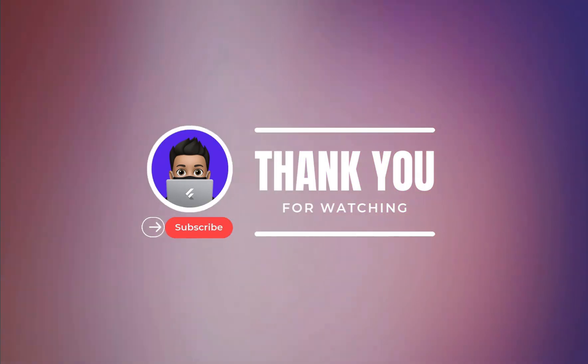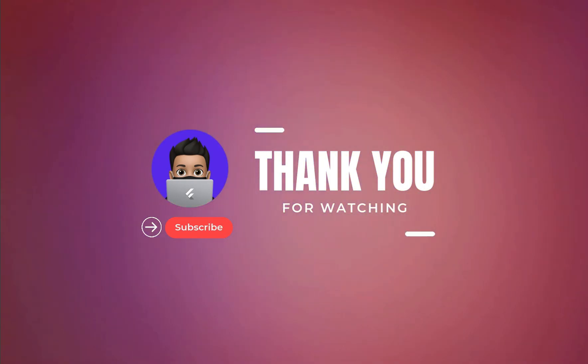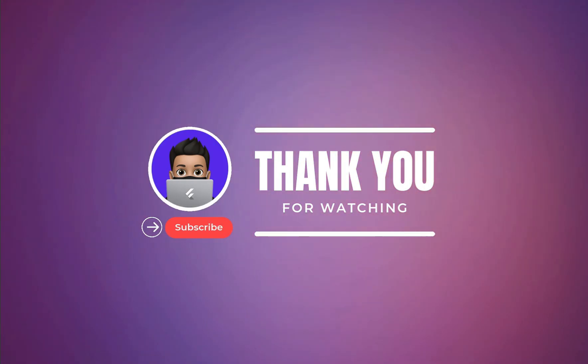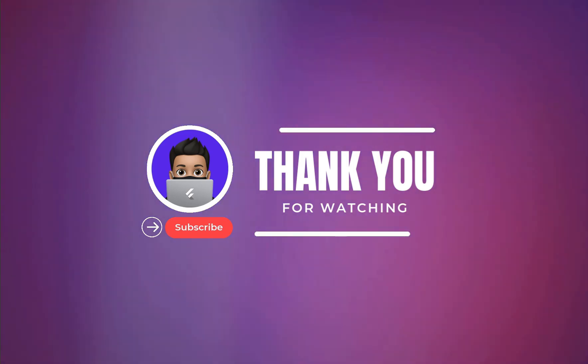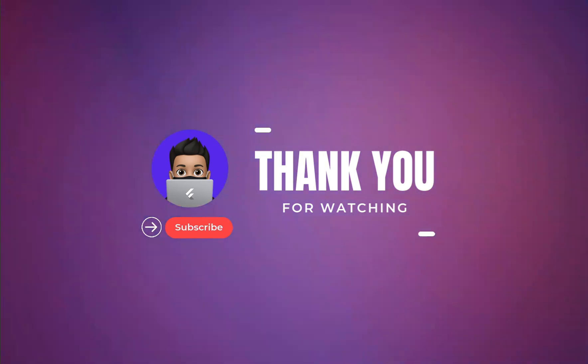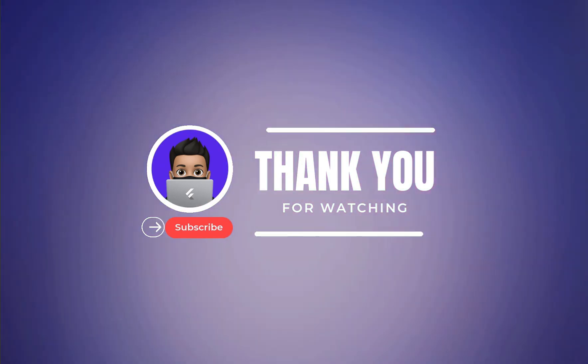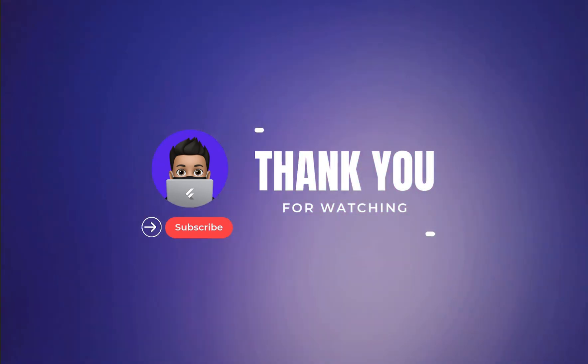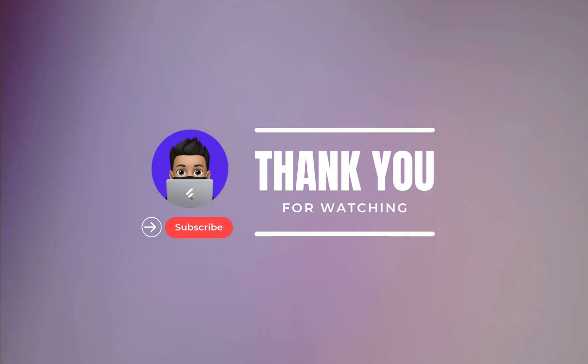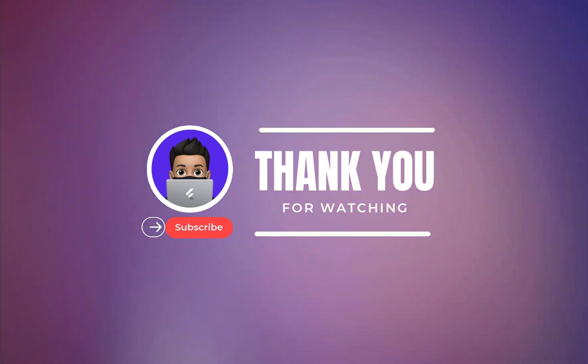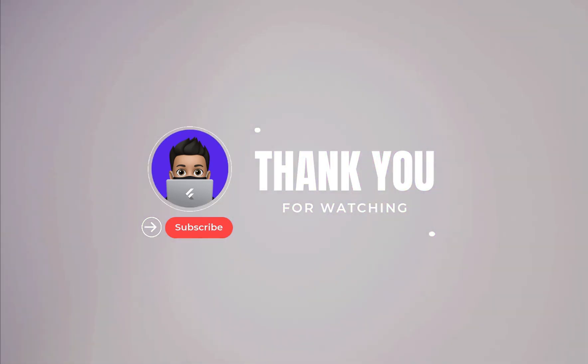And I'll see you in the next video. And until then, happy coding!